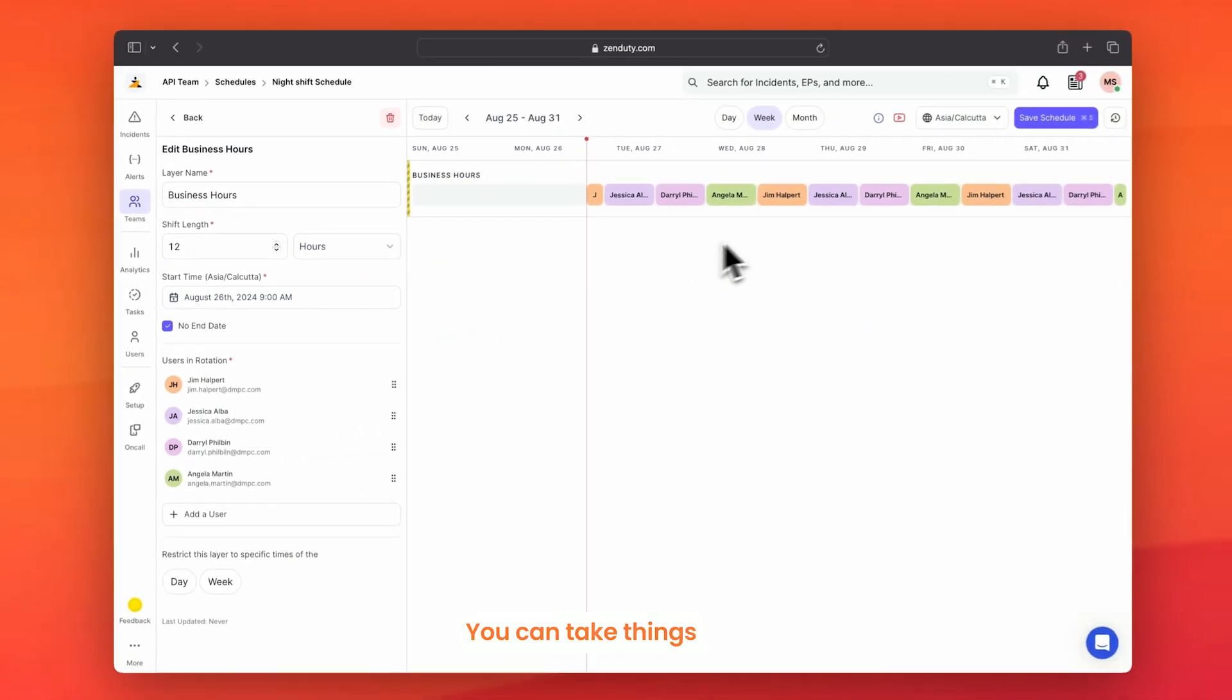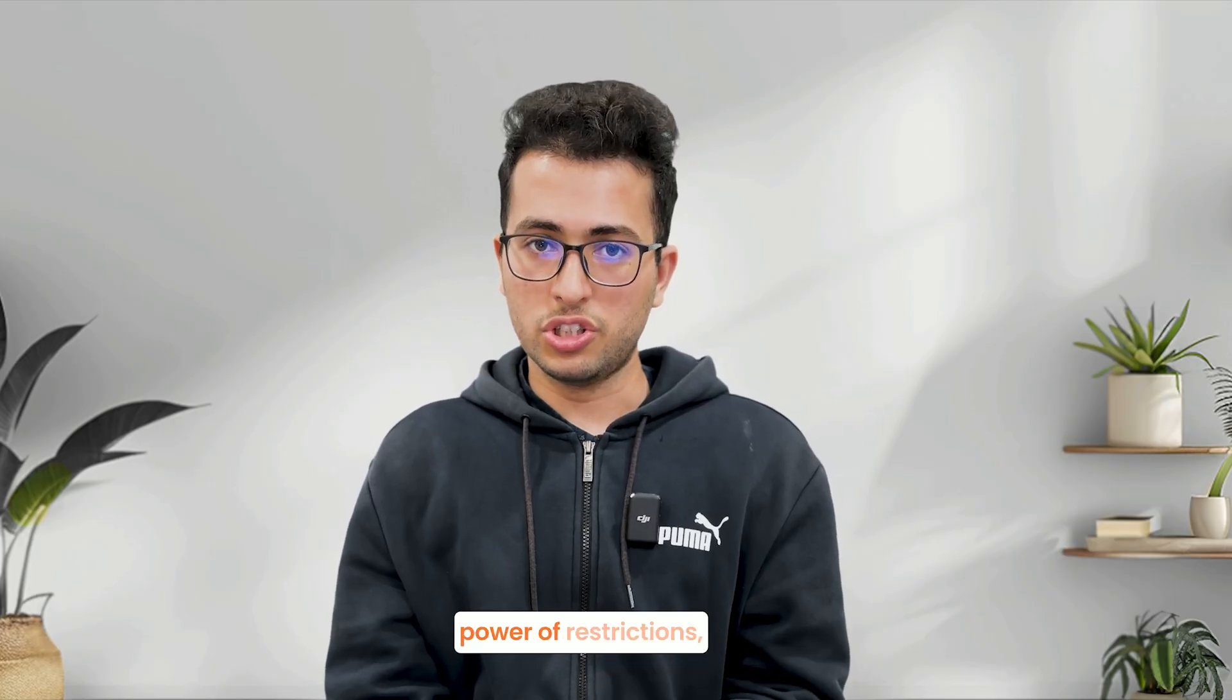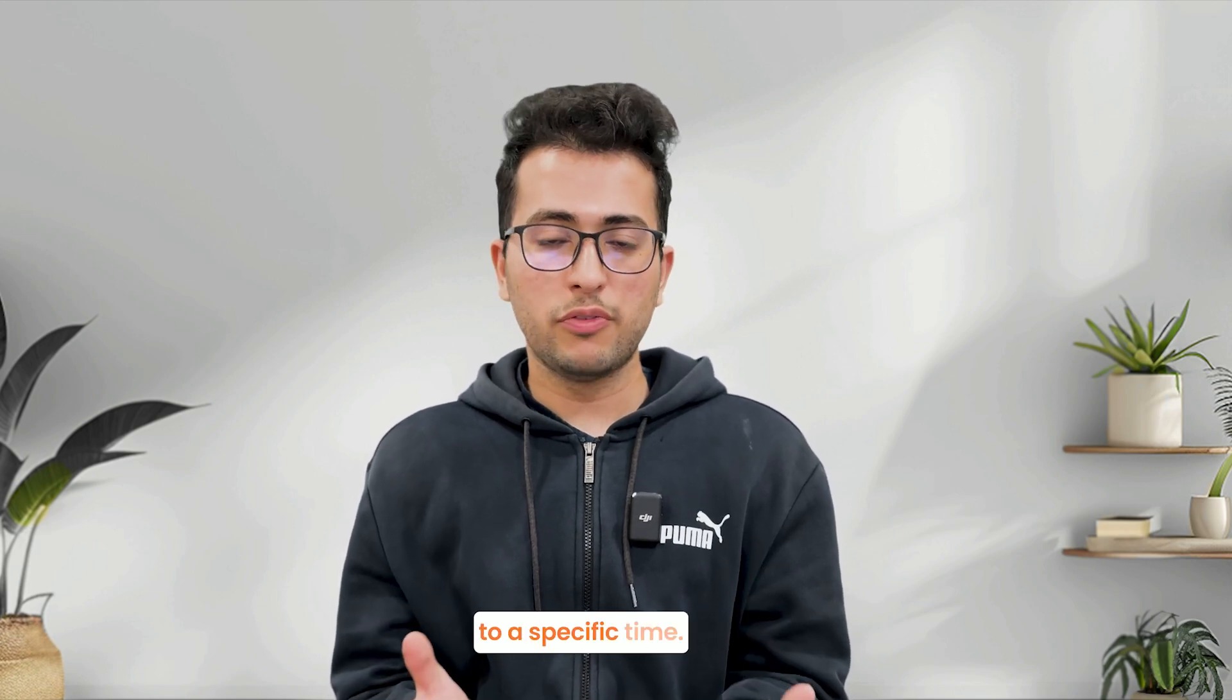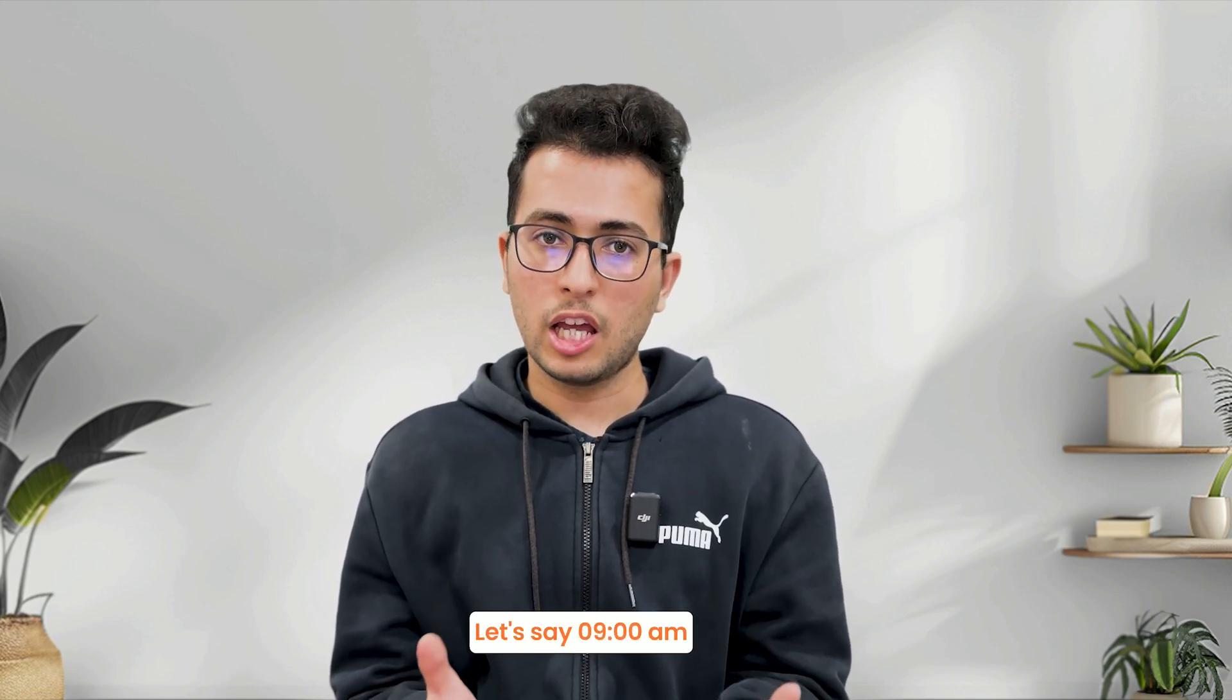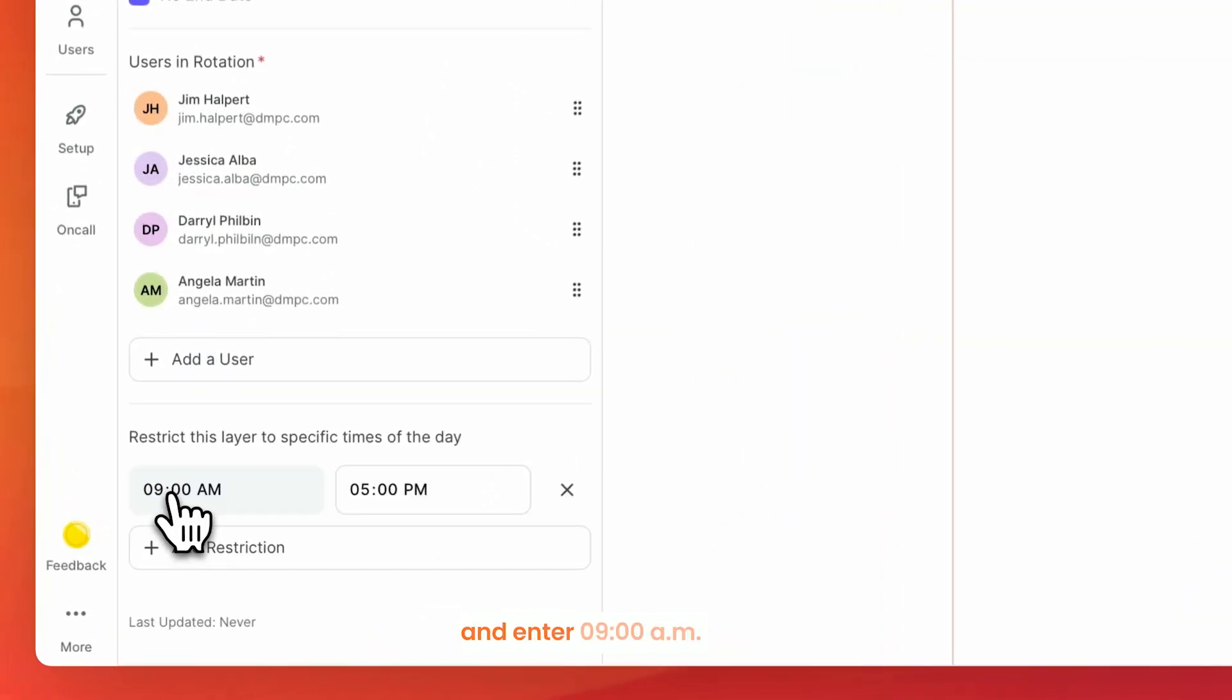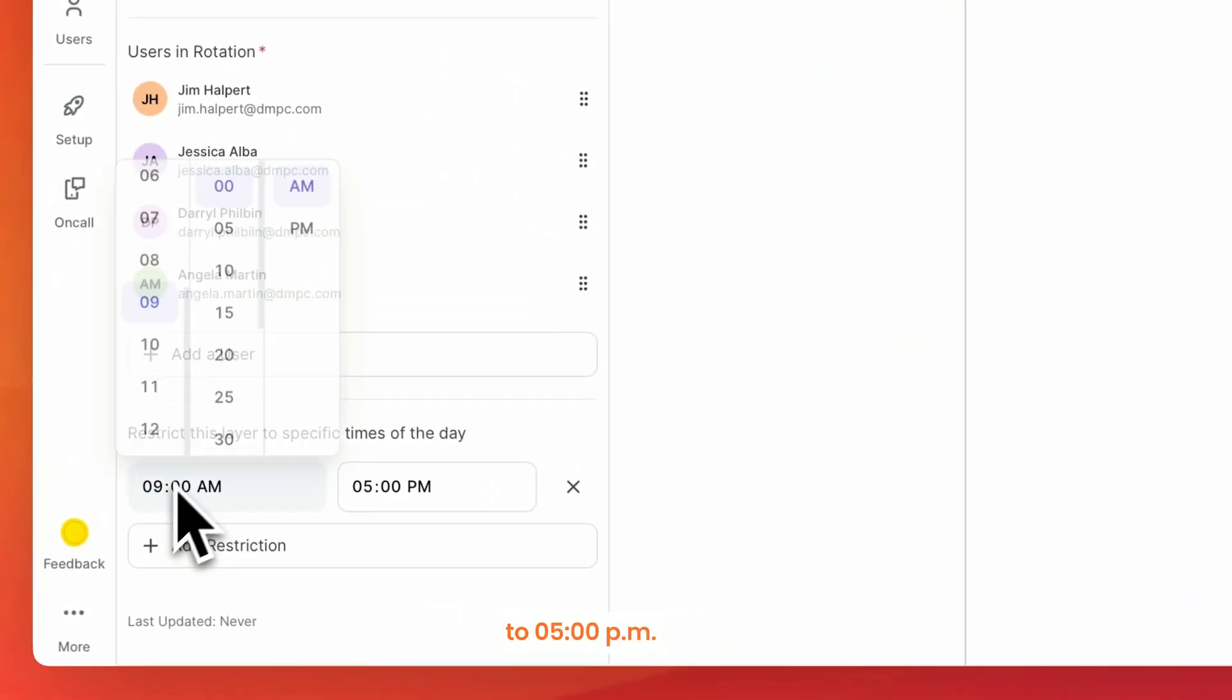You can take things even further with the power of restrictions. You can restrict certain layers to a specific time, let's say 9 a.m. to 5 p.m. All I do is go ahead and create a day restriction and enter 9 a.m. to 5 p.m.